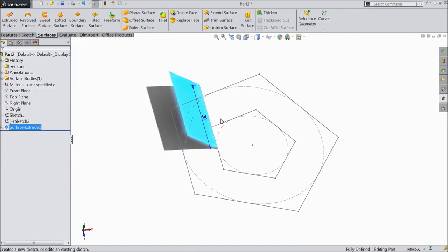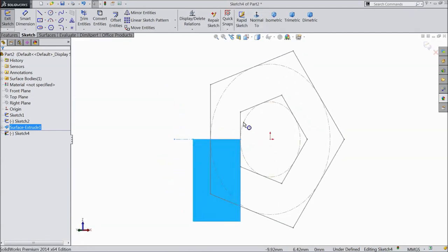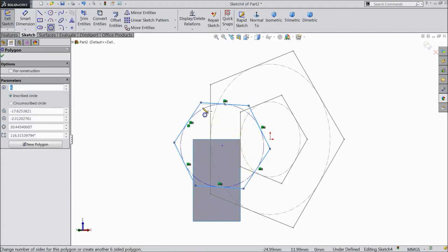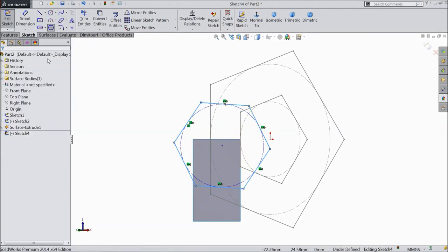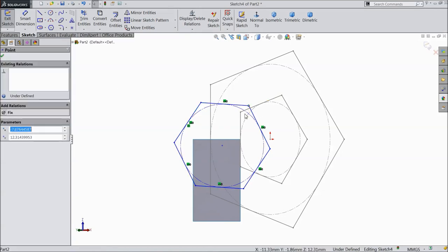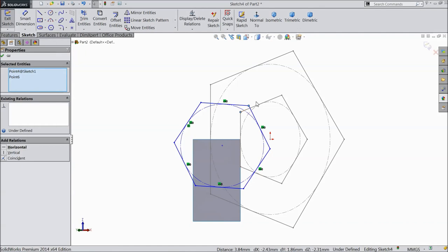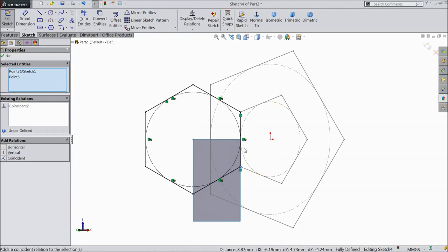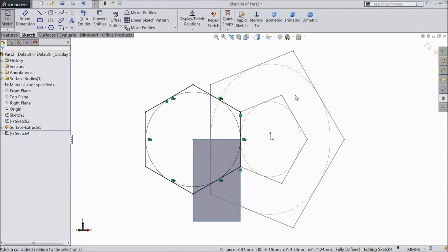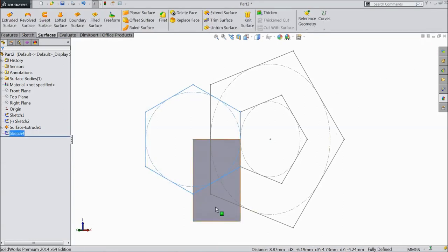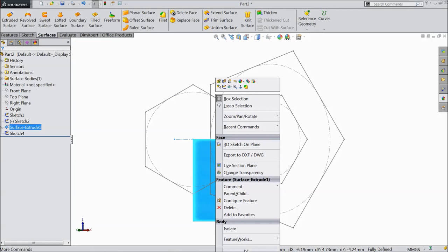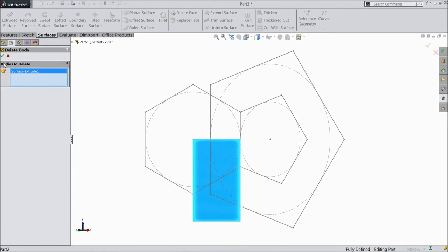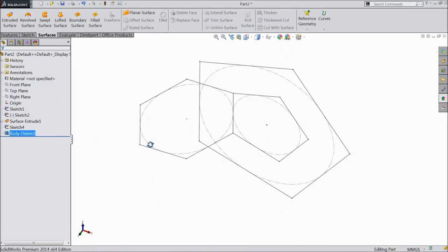Now select this surface, click Sketch, and select normal. Now choose a polygon and draw one hexagon. Now select this point and this point — coincide. And this point — coincide. The same for this point and this point — coincide. Now exit from the sketch. Right-click on this body, go to down, and select Body Delete. Click okay. Now the body is deleted.